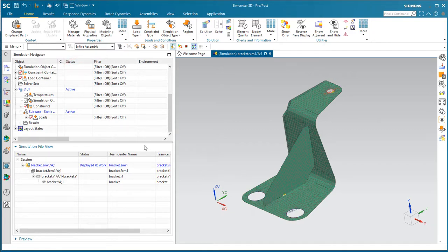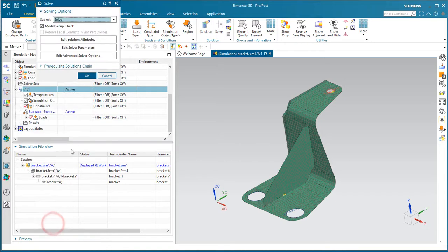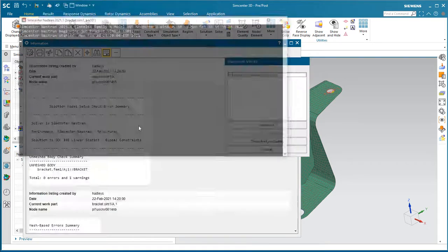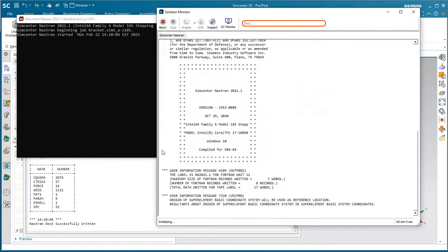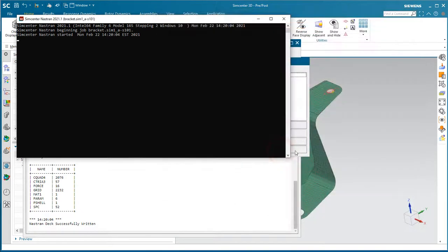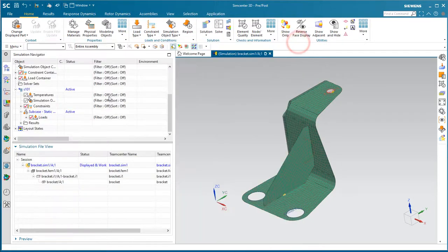So at this point we're ready to solve. It's a fairly small model, so it solves in less than a second. And we can review the results.